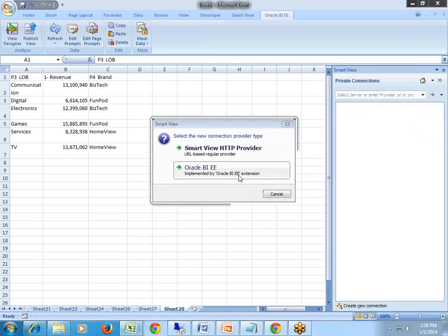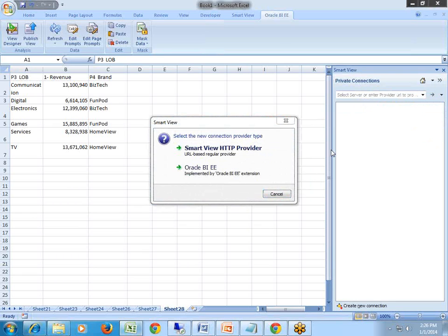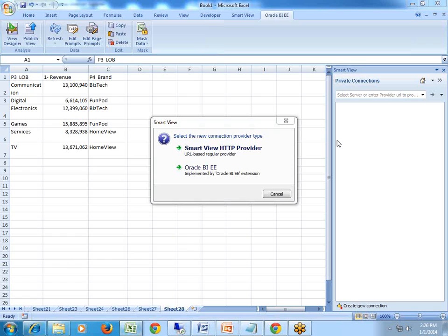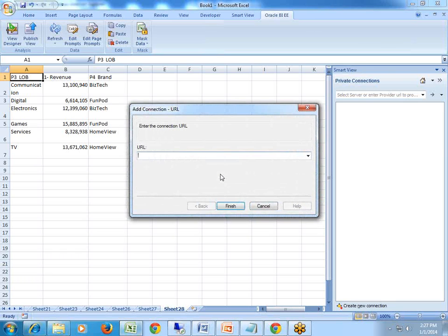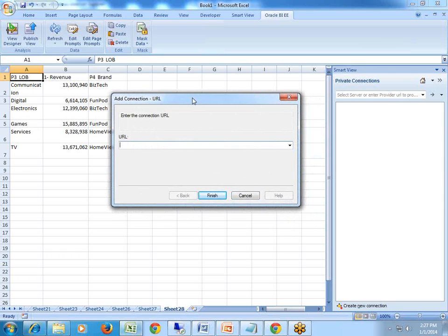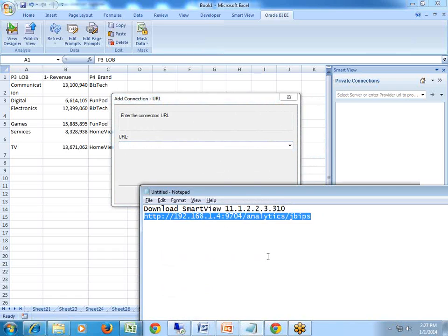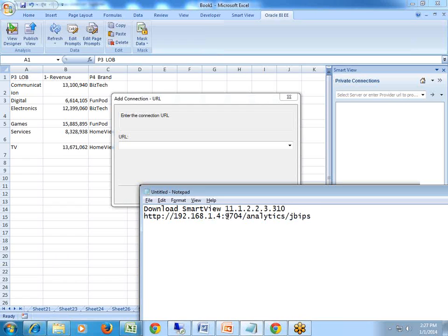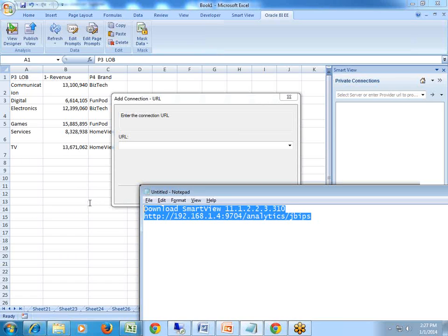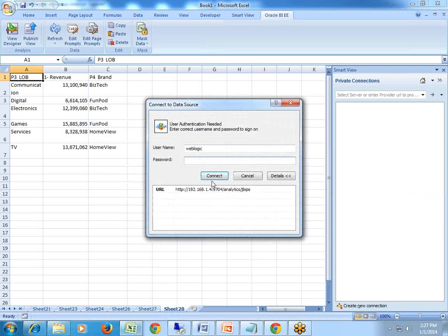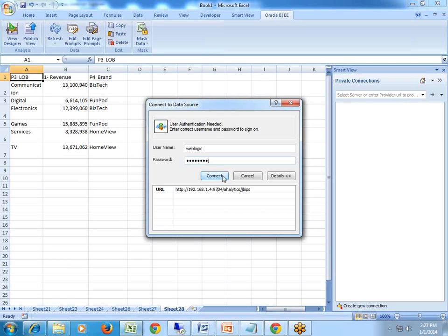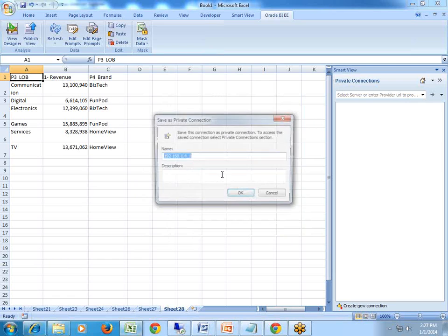Click on Create New Connection and there are two kinds of connections that can be created: one for your Hyperion products like Hyperion-based planning and financial management Smart View through HTTP provider, or you can connect to Oracle BI Enterprise Edition. I would be using Oracle BI Enterprise Edition and I'll pass this URL. This is a URL one should know to connect to your OBA server. You have IP address of the server, the port is 9704, analytics and jbips. Copy this and paste. Finish and you need to pass the credential.